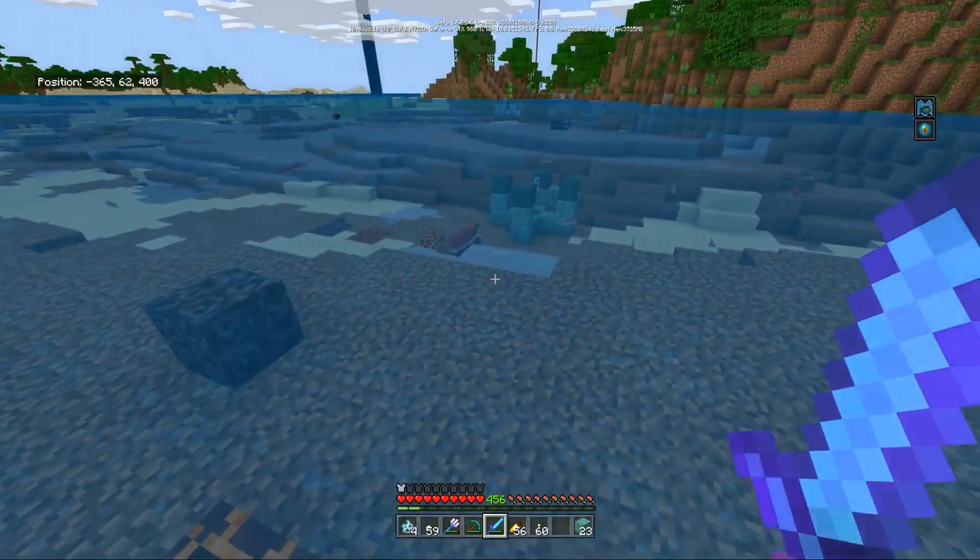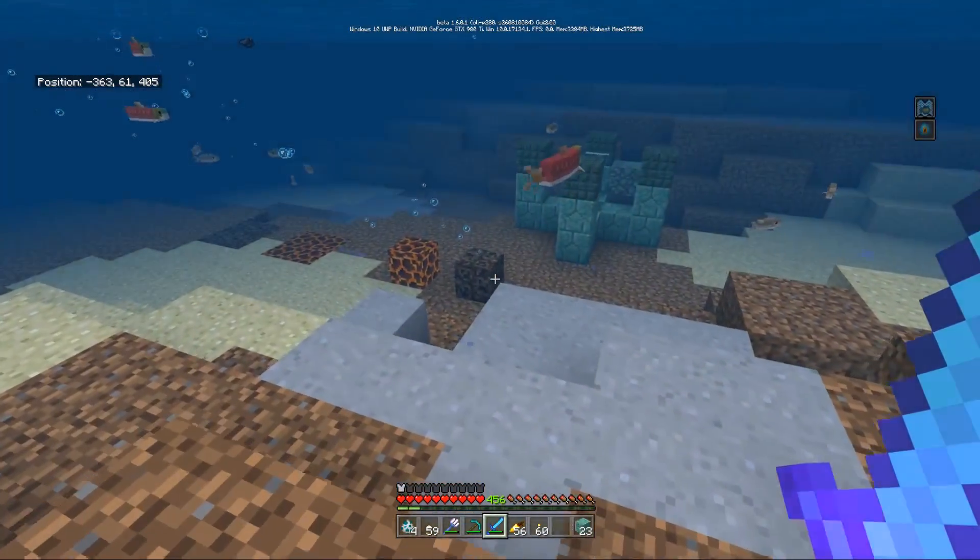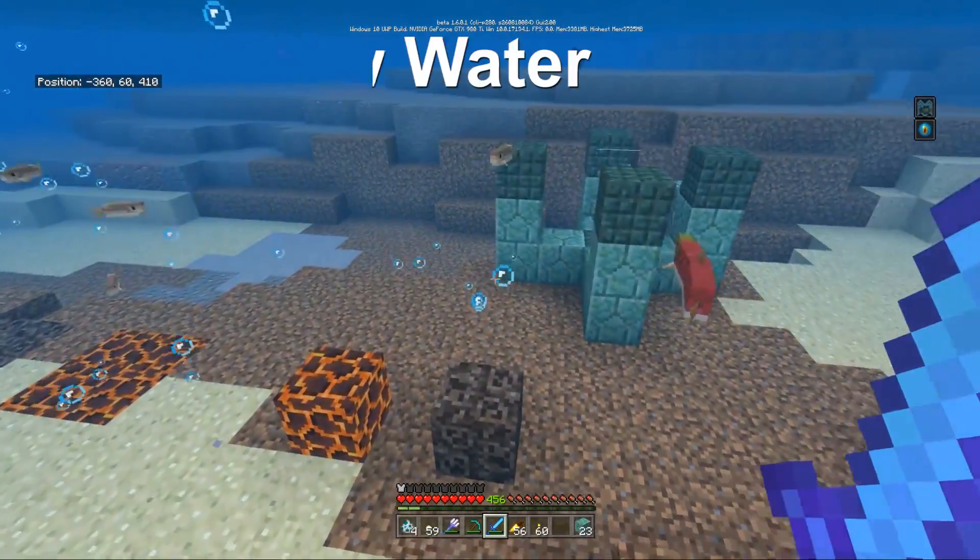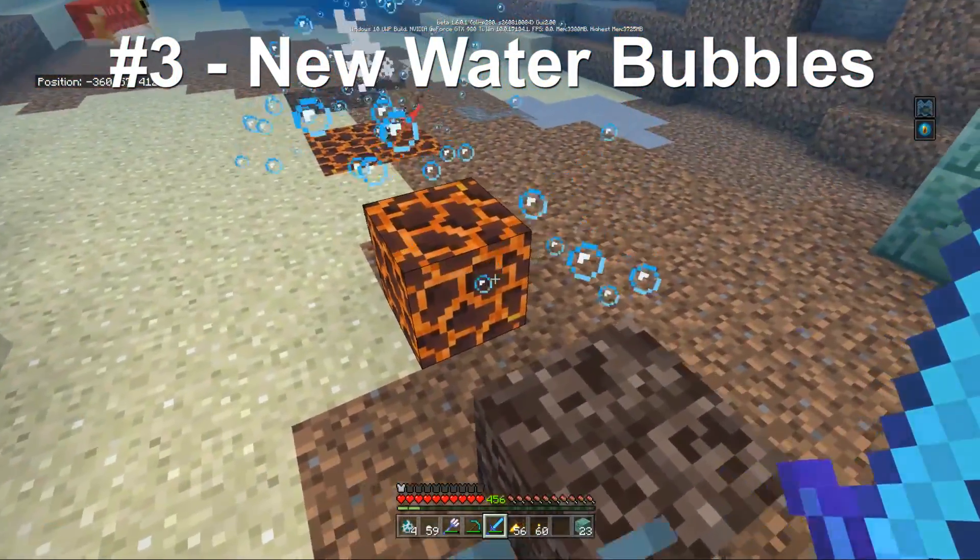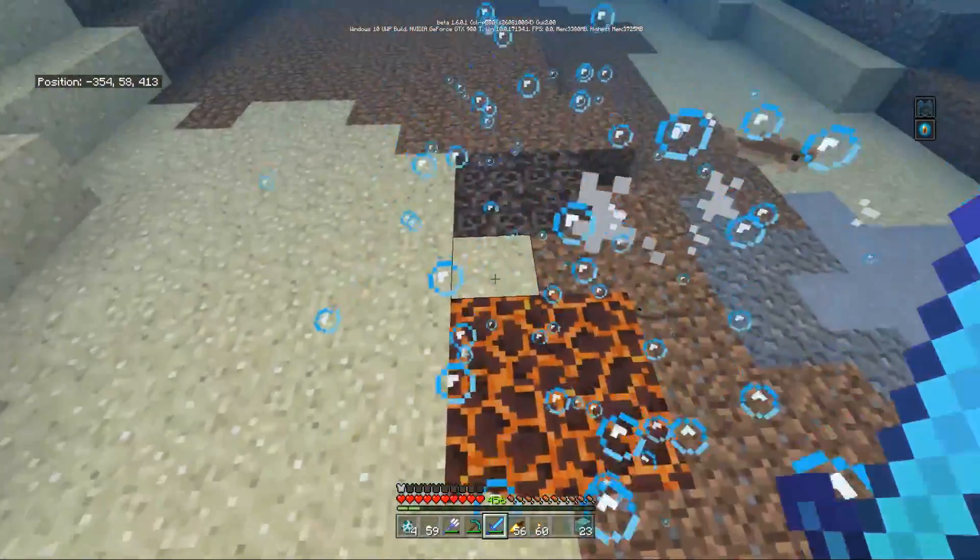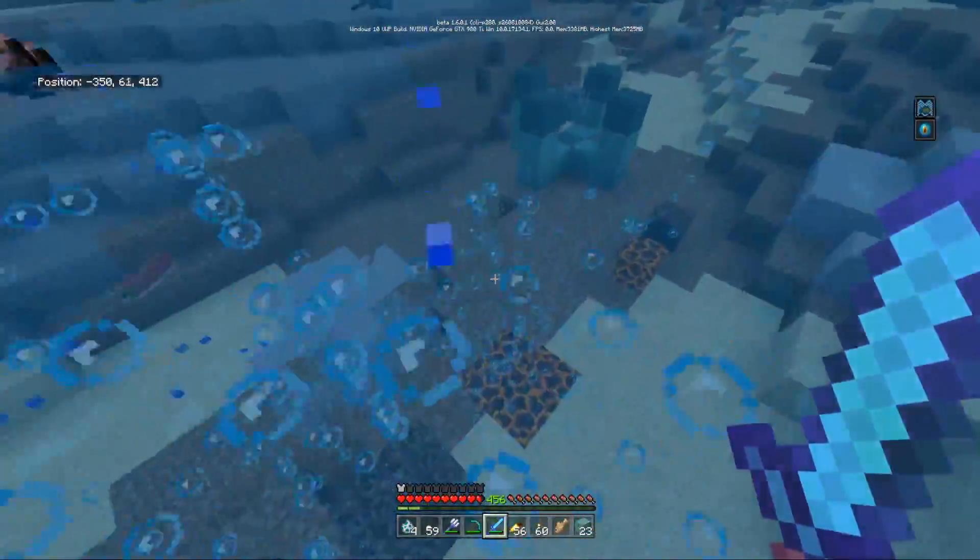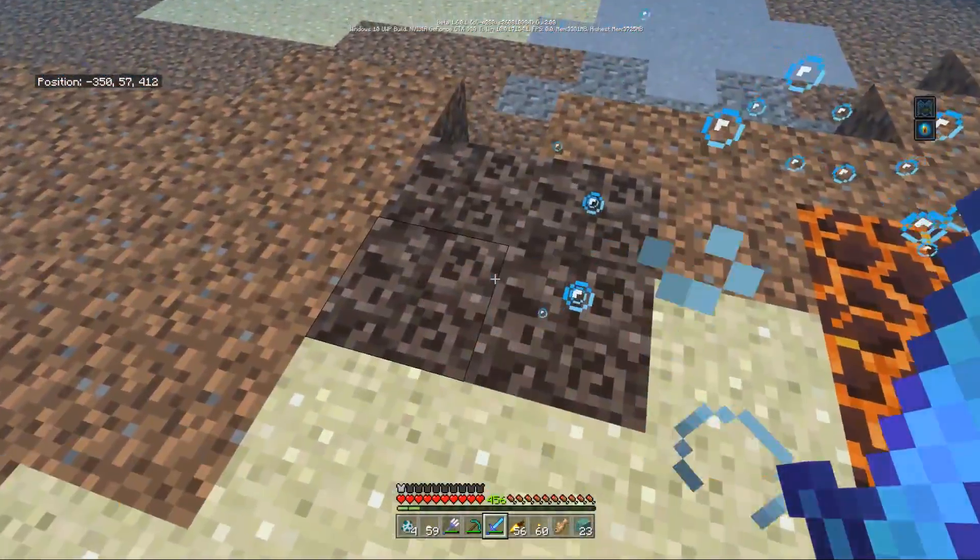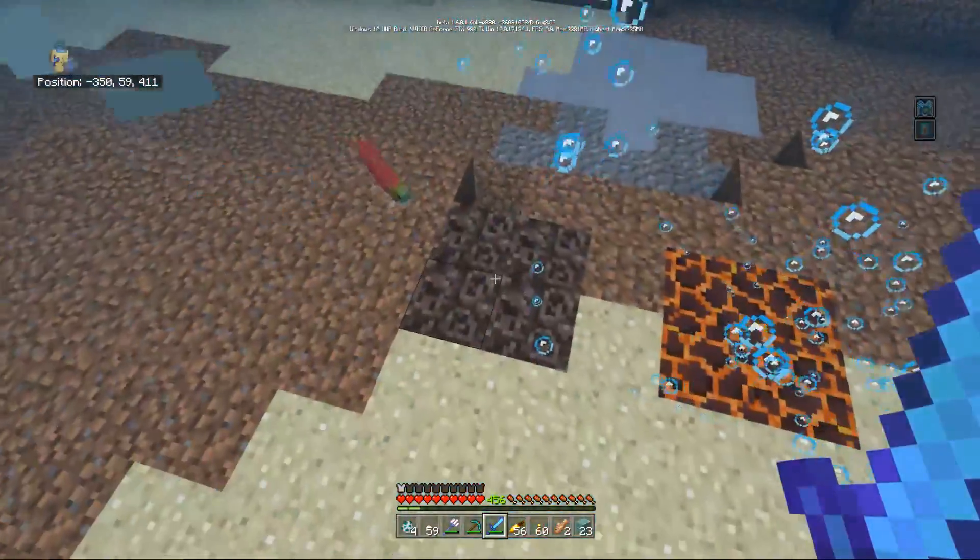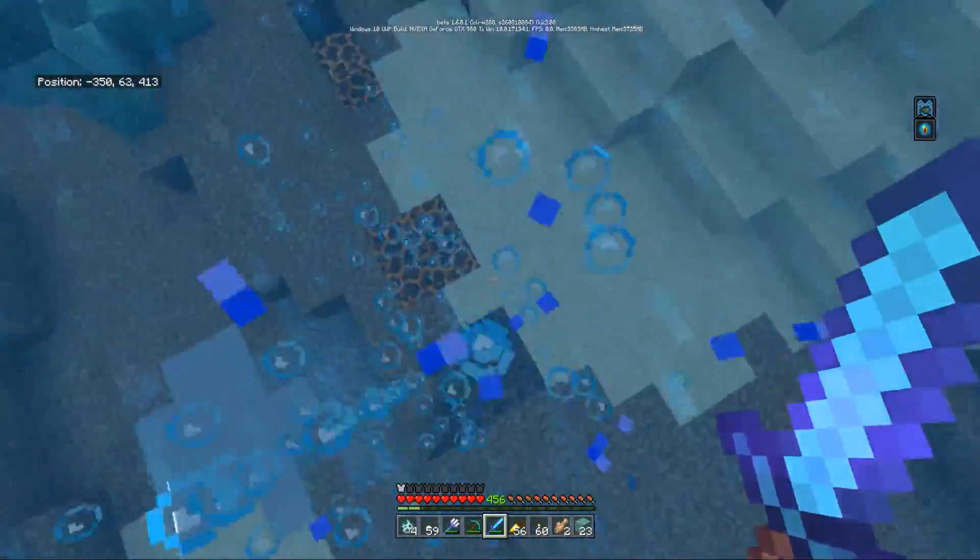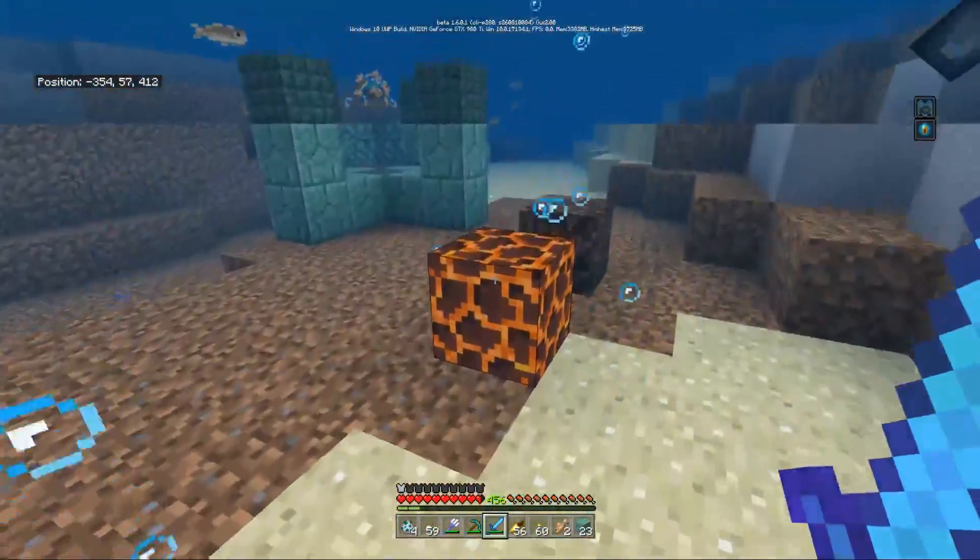Next up, we have the third of the major three pillars, which is the water physics. Water physics means that if you go to a soul sand or to a magma block, they'll actually push you up or push you down respectively. So magma, because it's magma, brings you down - it brings the bubbles down. Whereas soul sand has bubbles trapped in it which slowly leave, so if you place soul sand below the water it gives you a huge boost up. Seriously, look at the speed of this thing.